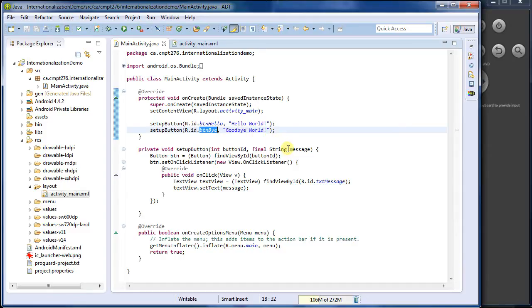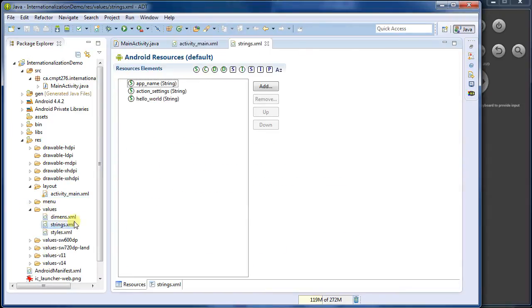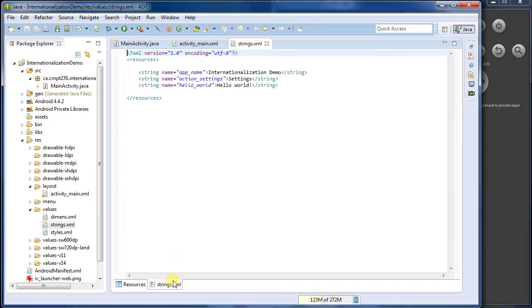Now, what do we need to do to internationalize this? Well, Android supports internationalization through using this strings.xml file. This is the key. So let's have a look at, in here, what strings.xml looks like.